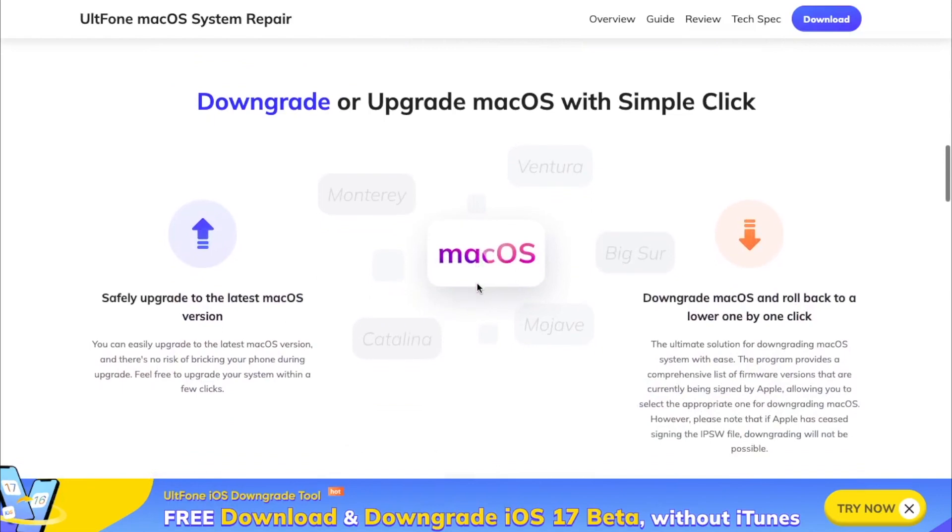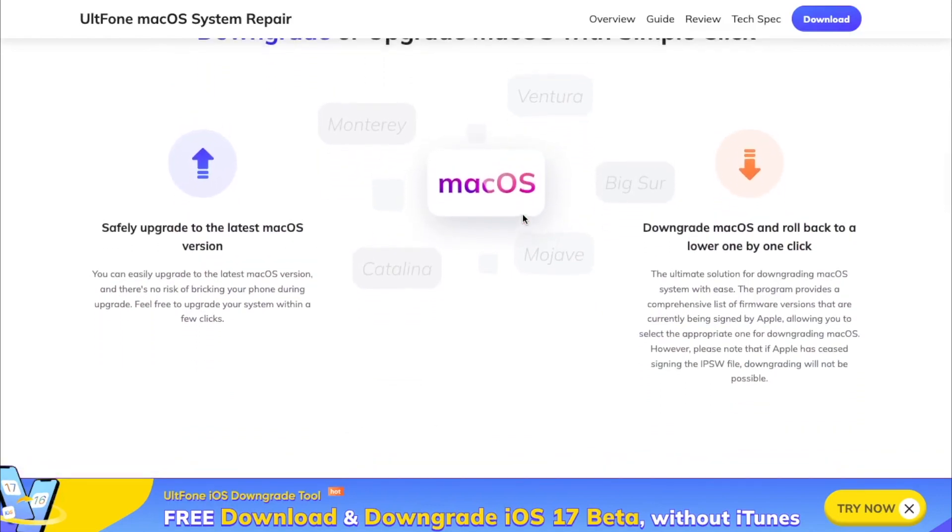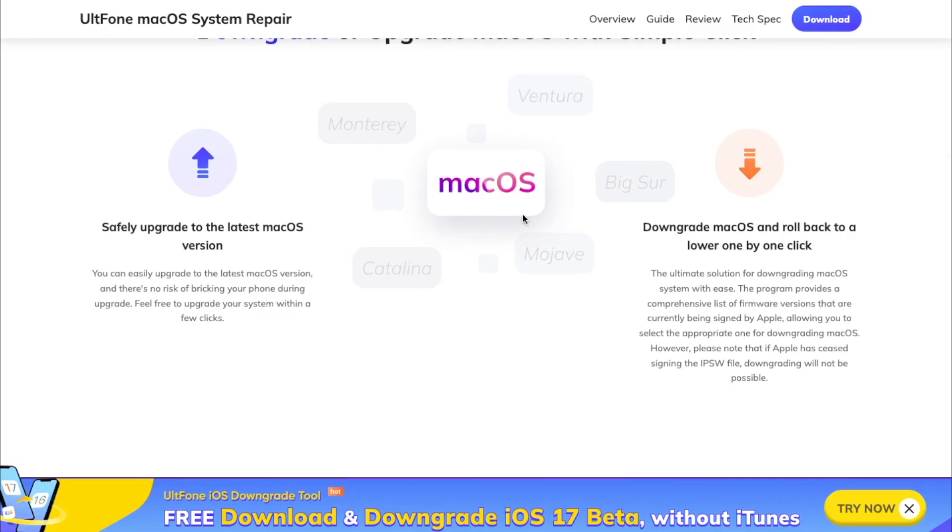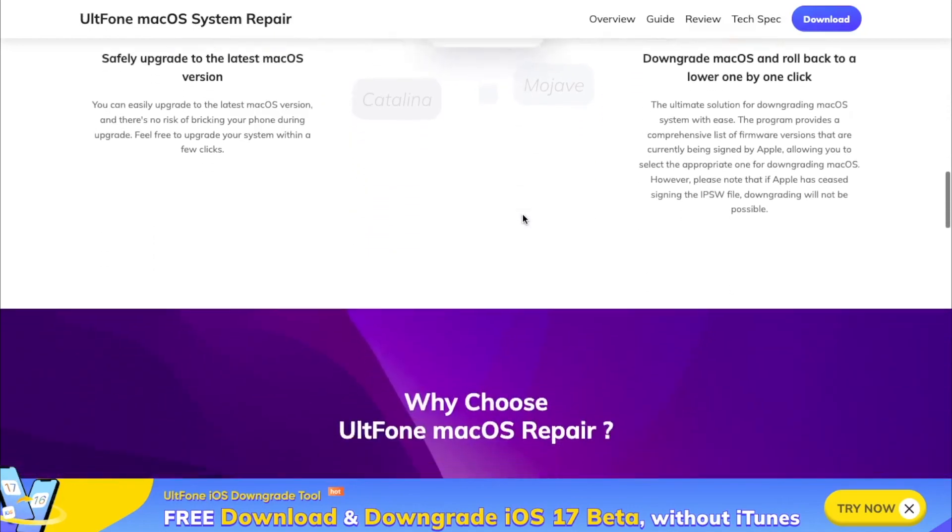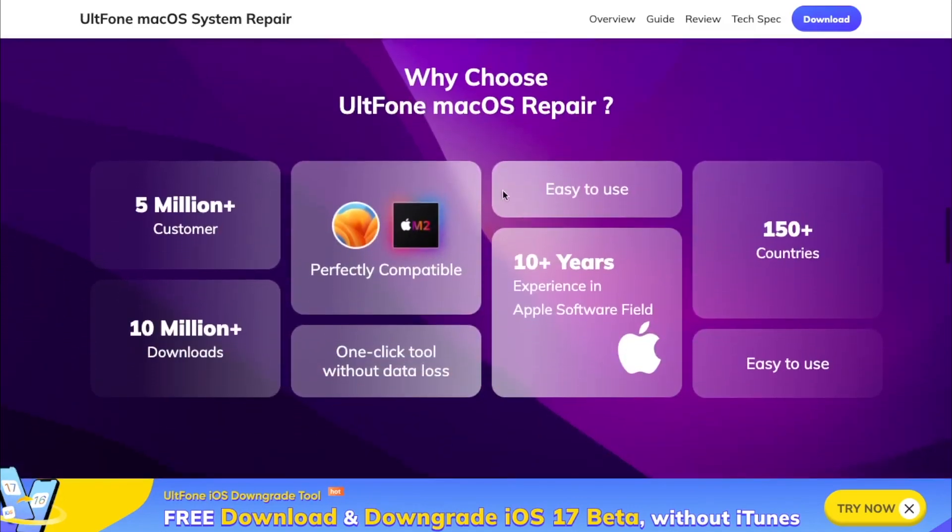Important features include downgrade or upgrade macOS with simple clicks. So with this amazing tool, you can downgrade macOS Sonoma to other versions easily.